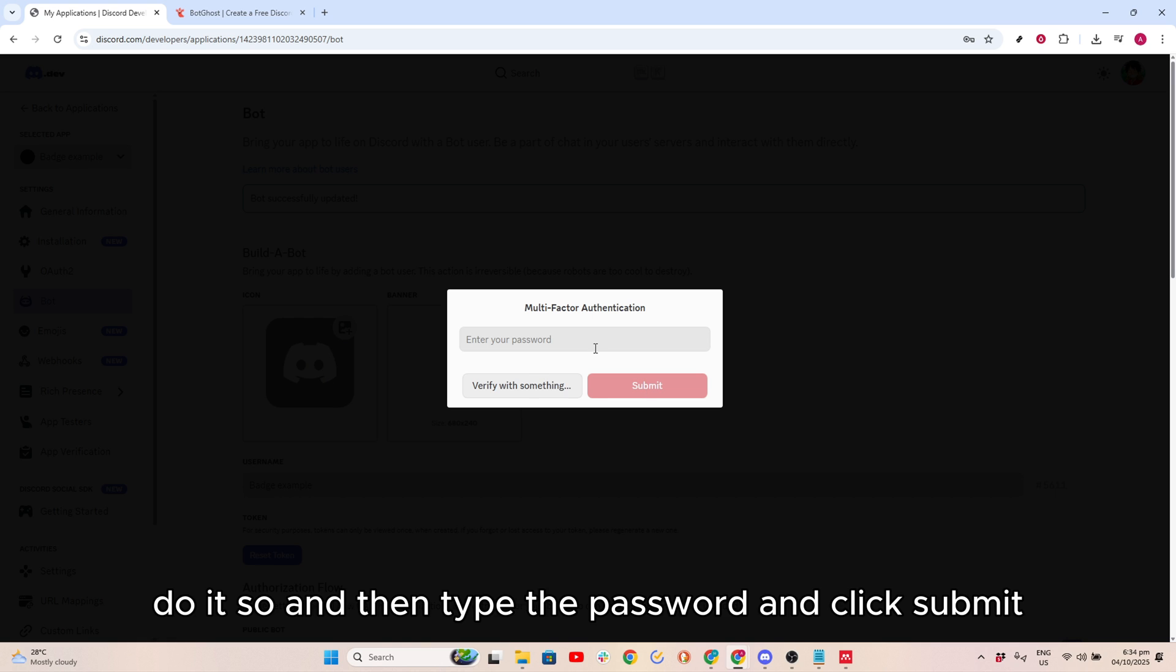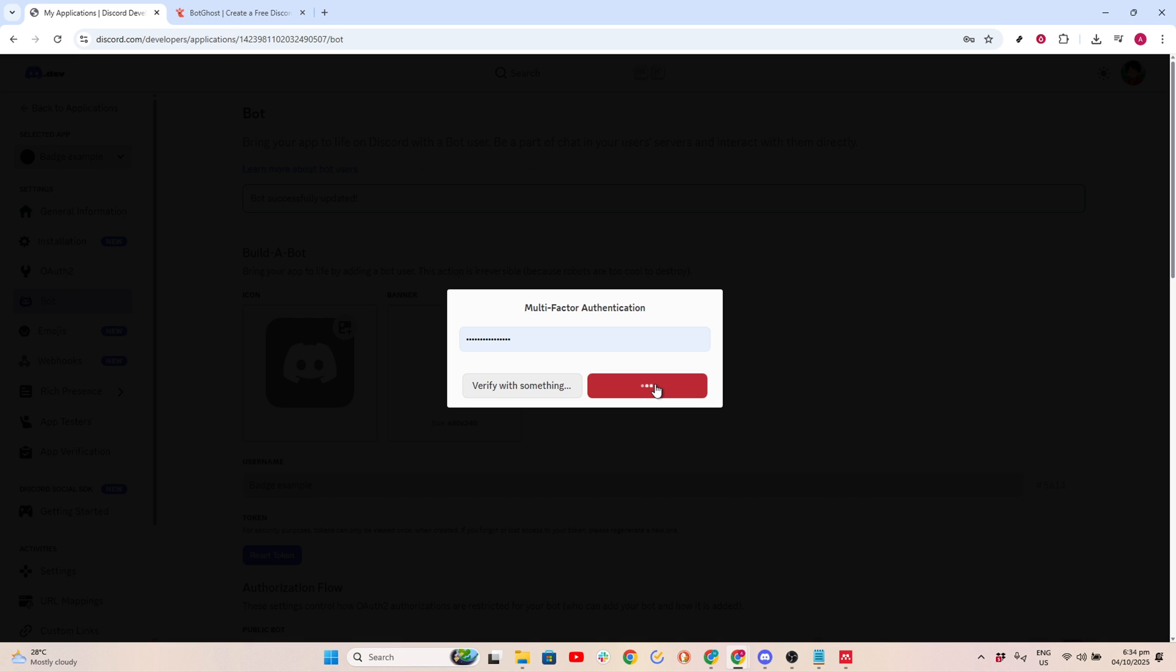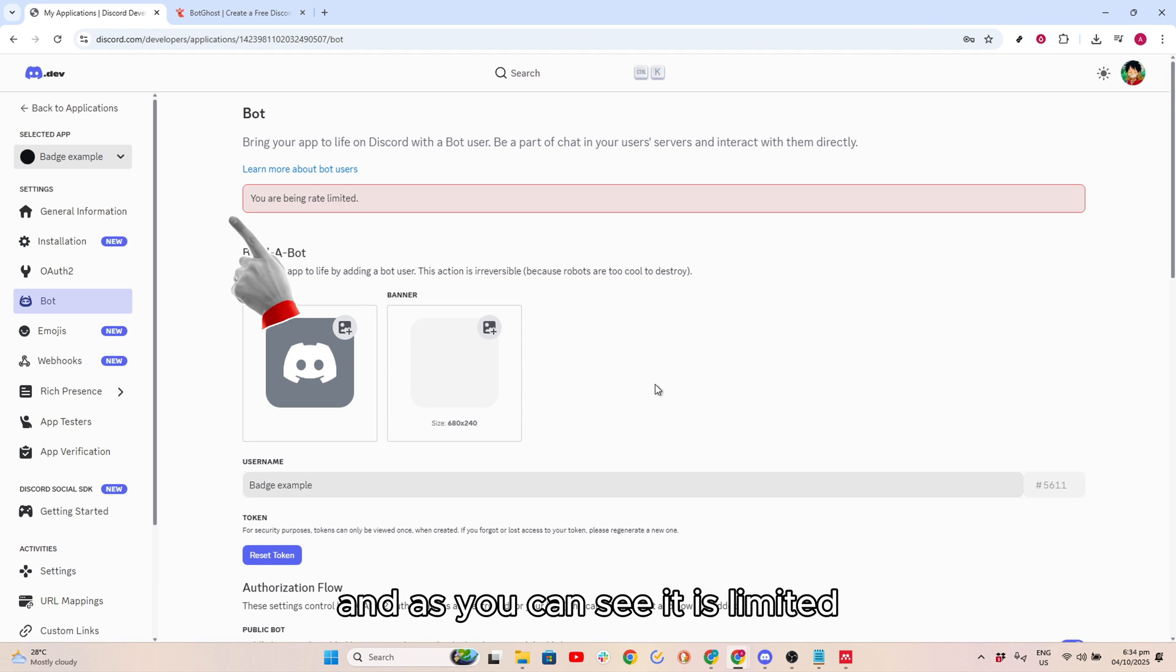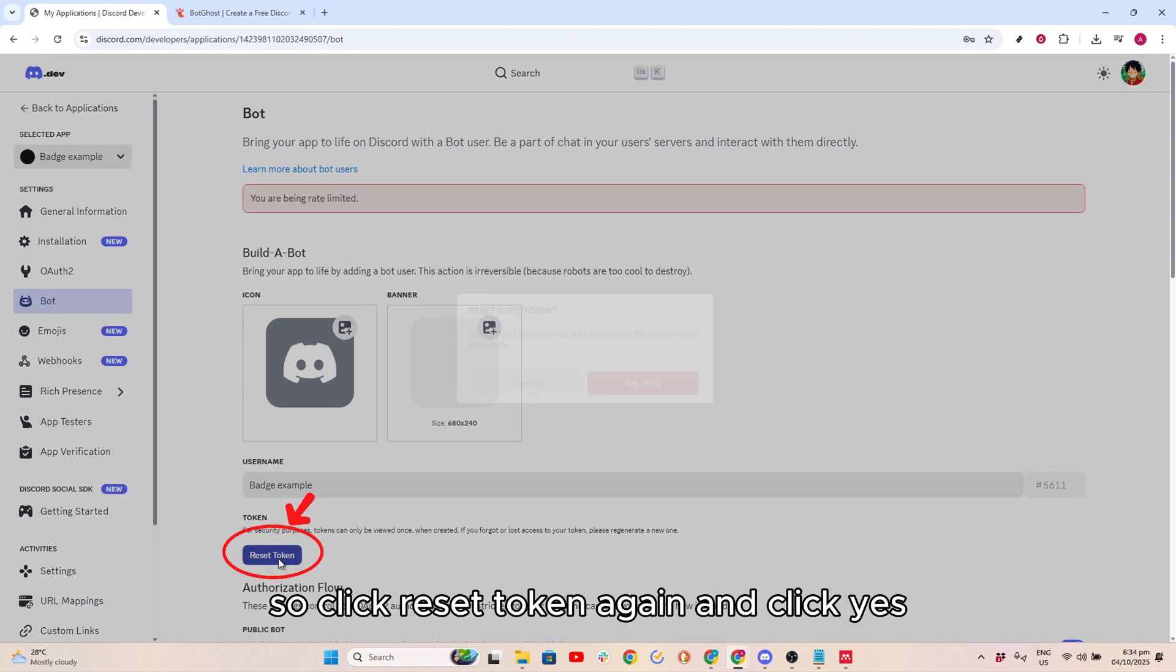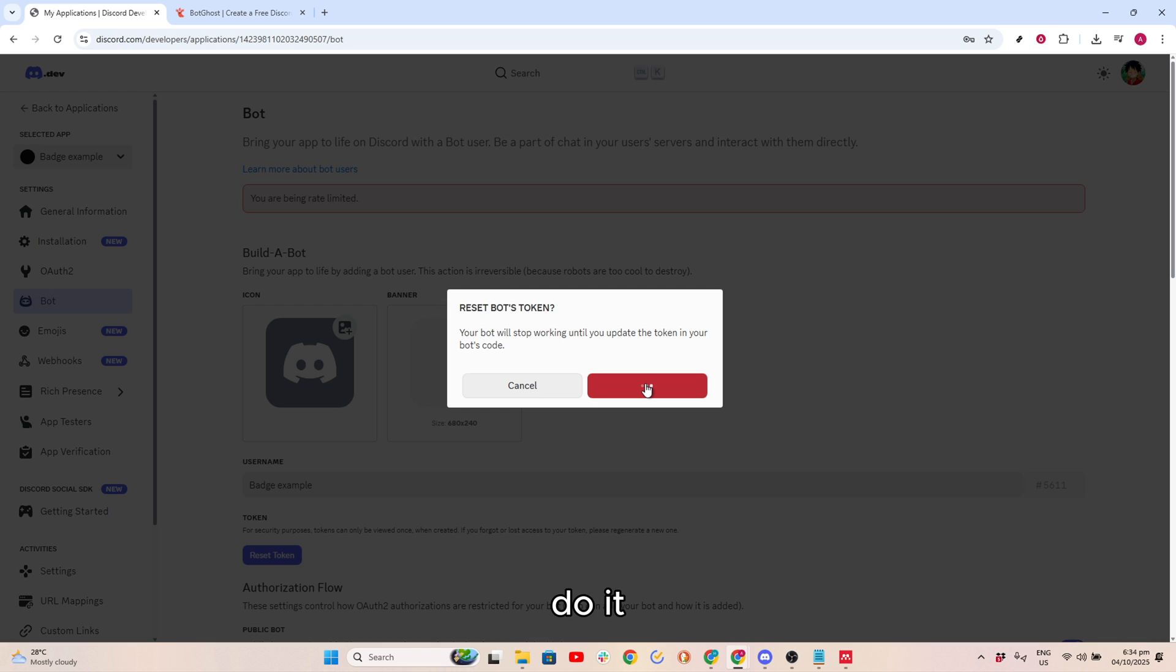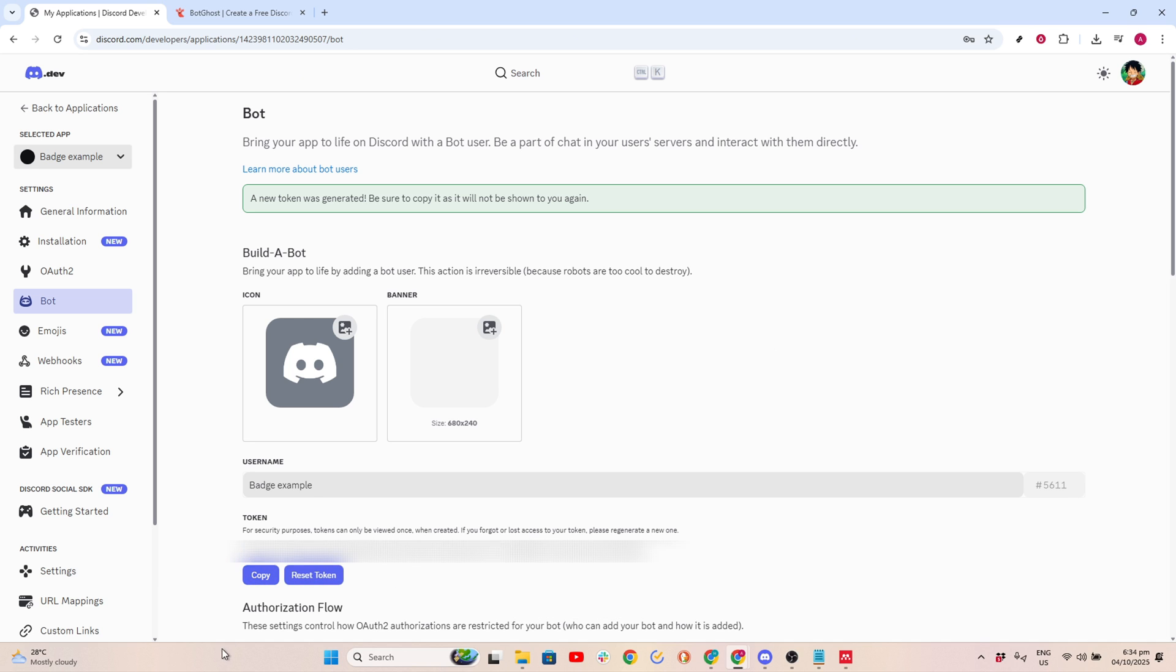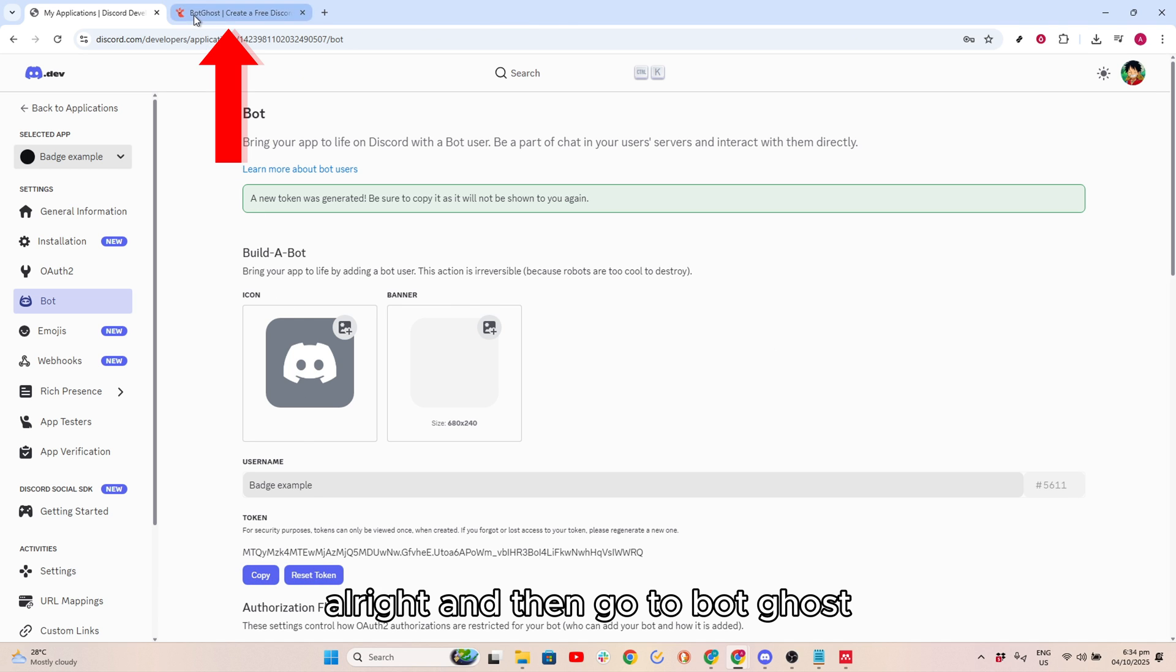So then type the password and click Submit. As you can see, it is limited, so click Reset Token again and click Yes, do it. Then it is generated, and then copy your token here. Click Copy.